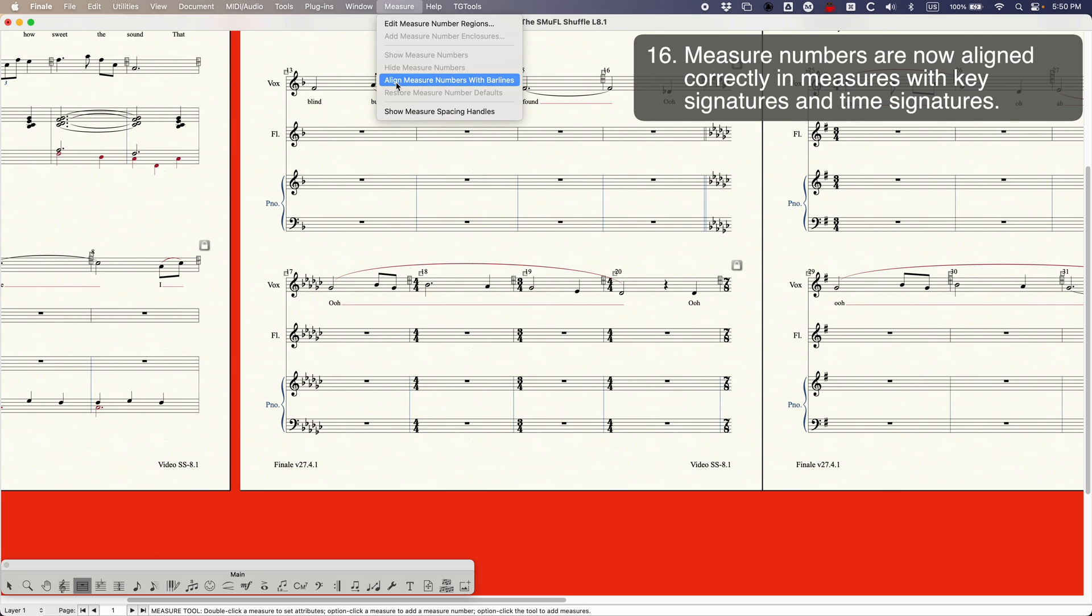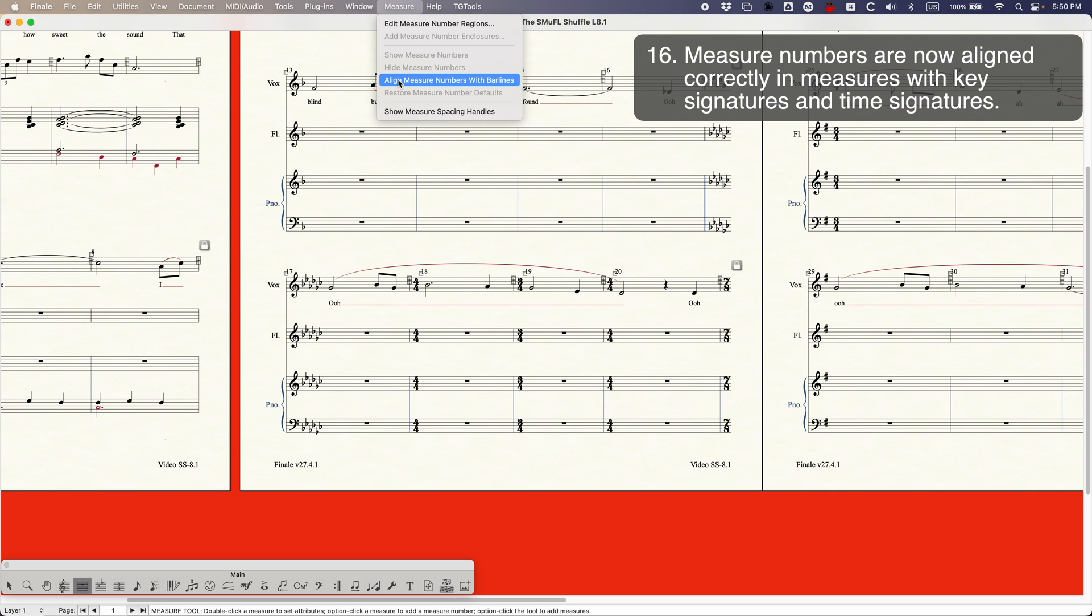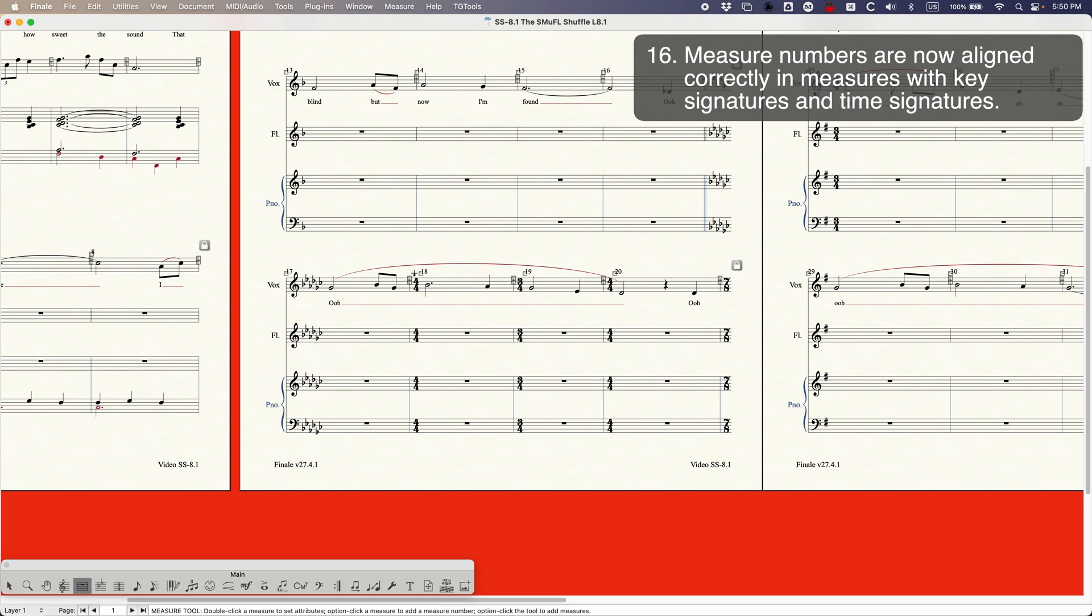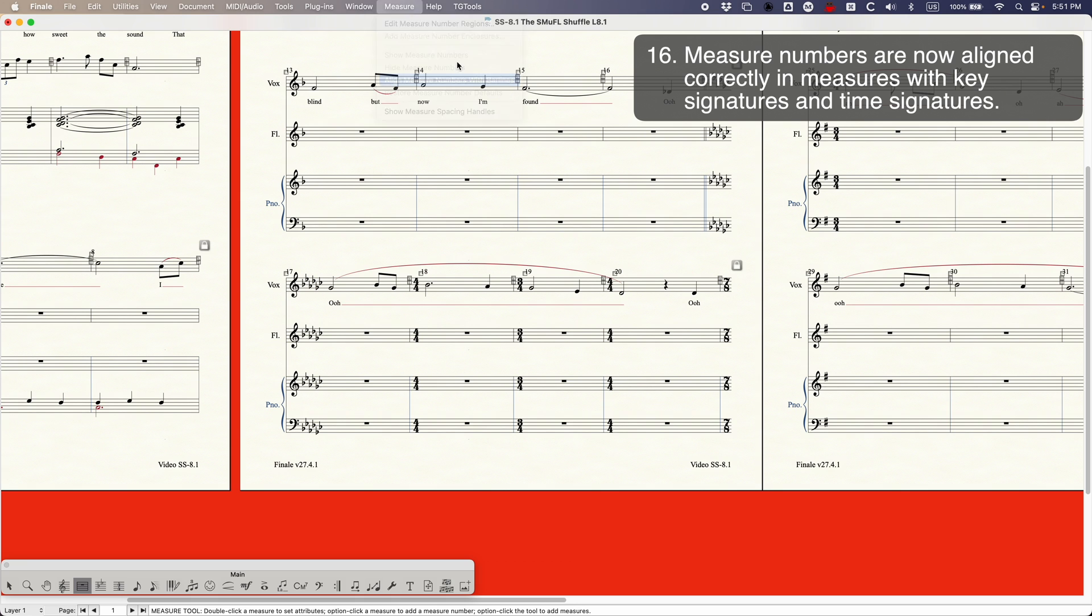And incidentally by default this option will always be unchecked. In any new document that you create, any old document that you open in Finale 27.4.1 this option will be unchecked. This is sort of the way that Finale does this. It just wants to not cause problems. Again if this was checked and you had made manual adjustments it would actually make the manual adjustment too far. So it will always be unchecked until you check it and then it will correct those bar numbers for you.